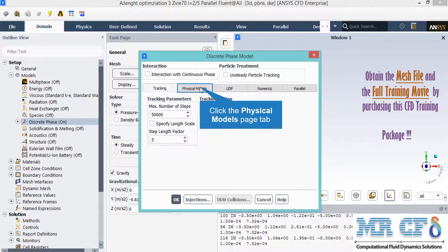Under the tracking tab, you leave the values to their default, and by clicking on the Physical Model tab, we can select the different forces we want to apply to our particle.